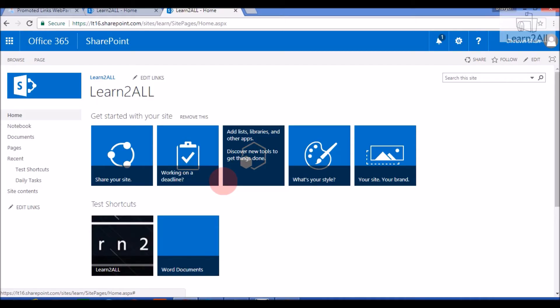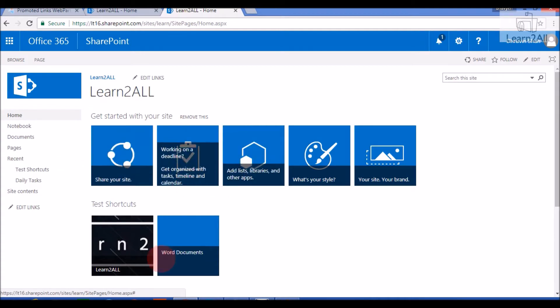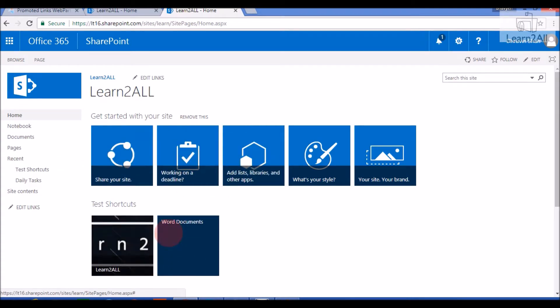Hello friends, today we will discuss one out-of-the-box web part: the Promoted Link web part. You may be wondering how the Promoted Link web part looks. Here on this page, this is a Promoted Link web part. It is a new list web part which is almost similar to the custom list web part. So now let's create and configure the Promoted Link web part.